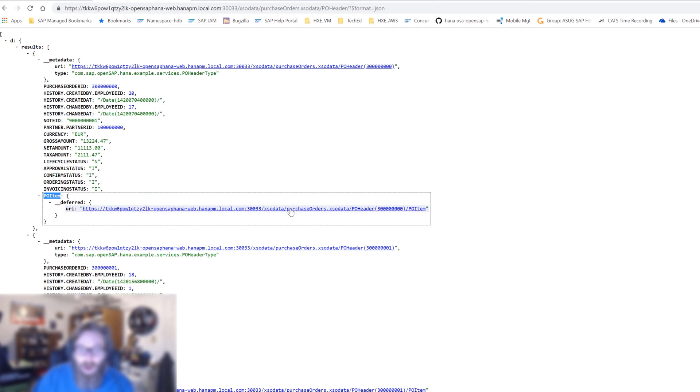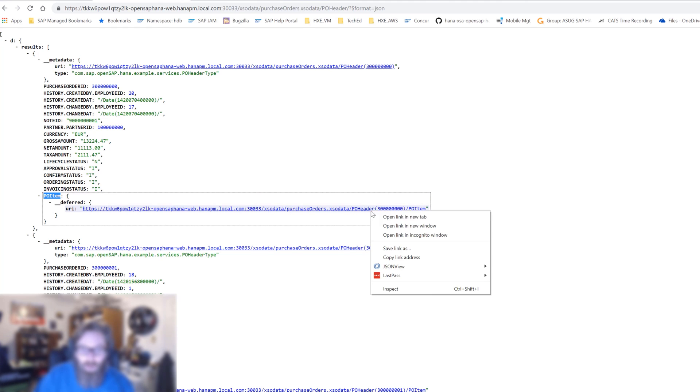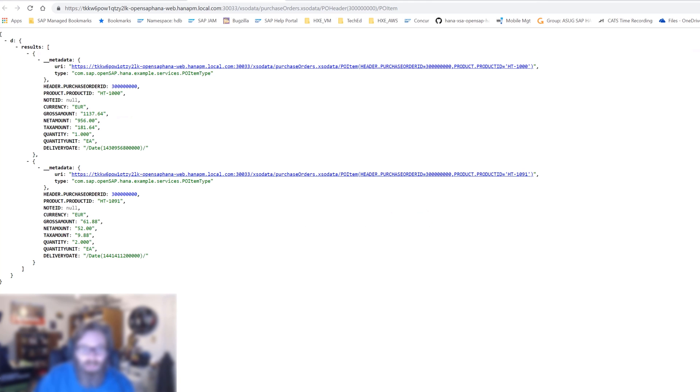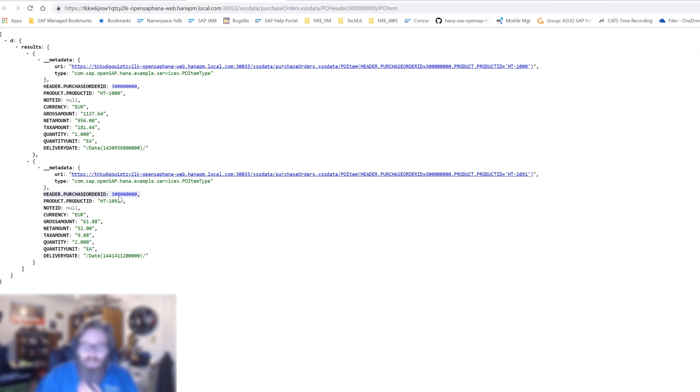It's loaded as deferred, which means we didn't load all the data initially, but it gave us a URL that allows us to directly go to the item for this particular header. If I say open in a new tab, it's going to make another request and load just the items for that particular header. You see the URL being built up here, filtering for a particular purchase order ID.